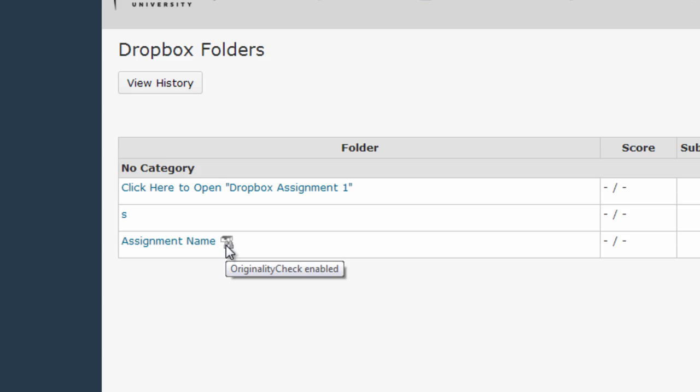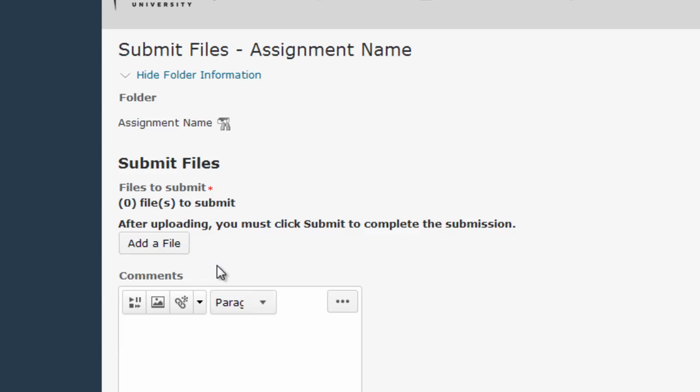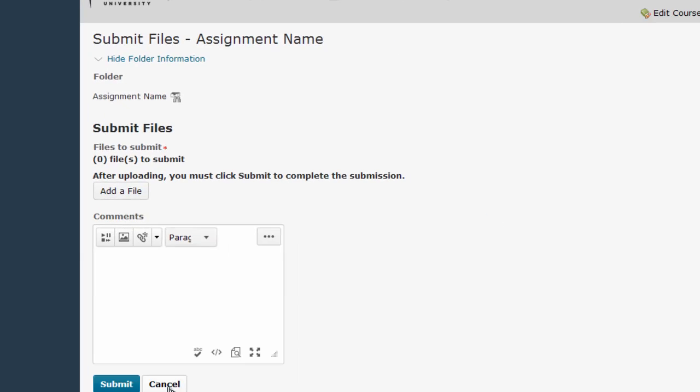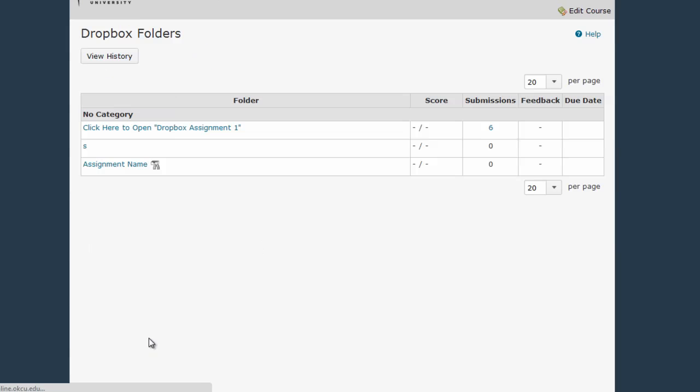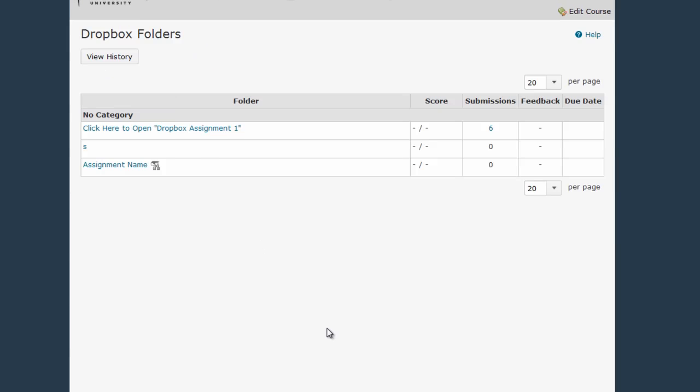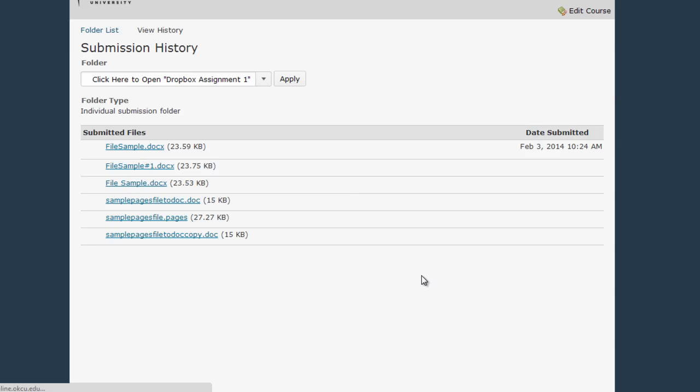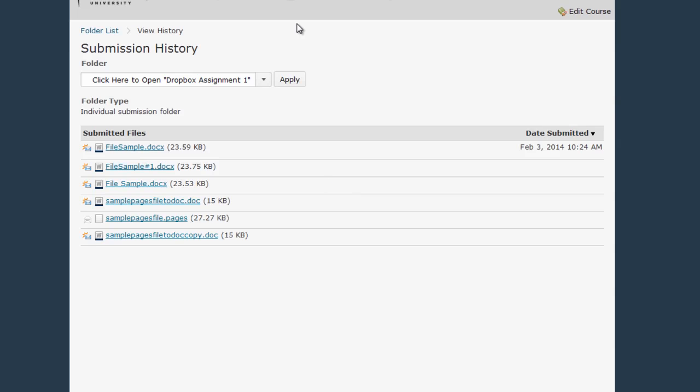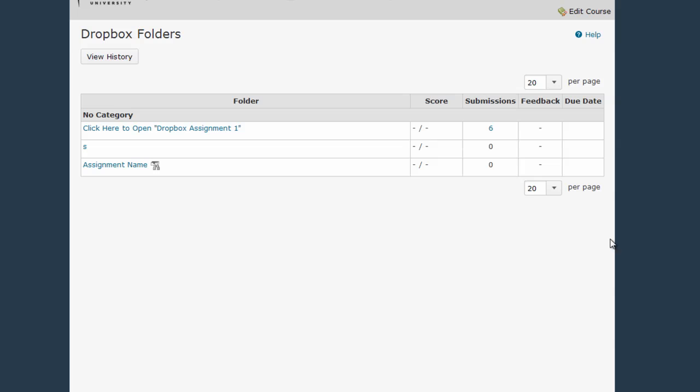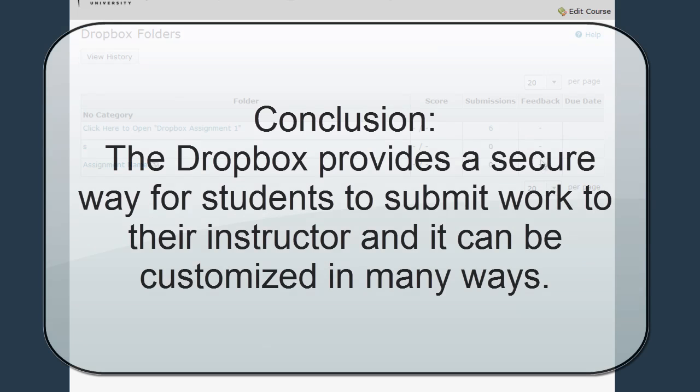For your students to submit to the Dropbox, all they need to do is click on Assignment Name, and here's where they'll add their file and submit. When students want to view their previous submissions, they can click here in the Submissions column to see files that they've already submitted, and if there was faculty feedback for the Dropbox or due dates specified, those would show up here in these columns.